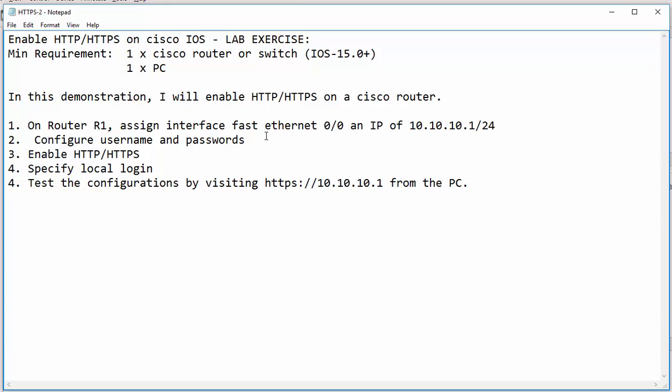In this demonstration, I will show you how to enable HTTP and HTTPS. We will go to Router 1 and assign an IP of 10.10.10.1 slash 24 on the Fast Ethernet 0/0.